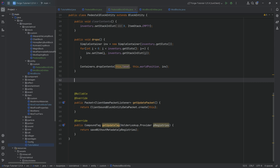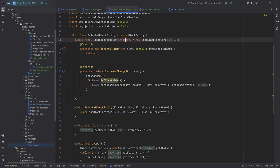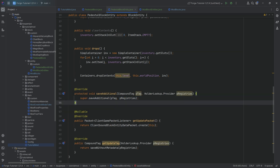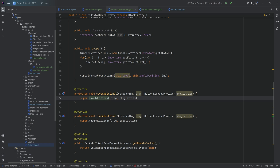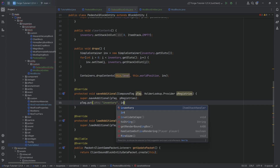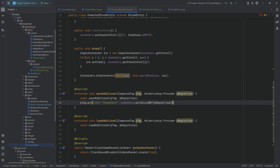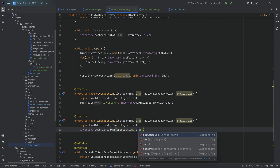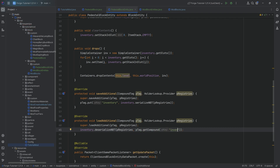For saving and loading to actually work, we need two more methods: saveAdditional and loadAdditional. For example, if we right-click the pedestal with a diamond, the diamond is in the inventory — but if we close the game and save the world, nothing is saved unless we implement these. In saveAdditional we call pTag.put("inventory", inventory.serializeNBT(pRegistries)). In loadAdditional we call inventory.deserializeNBT(pRegistries, pTag.getCompound("inventory")). The key strings passed to put and getCompound must match exactly, otherwise it's not going to work.